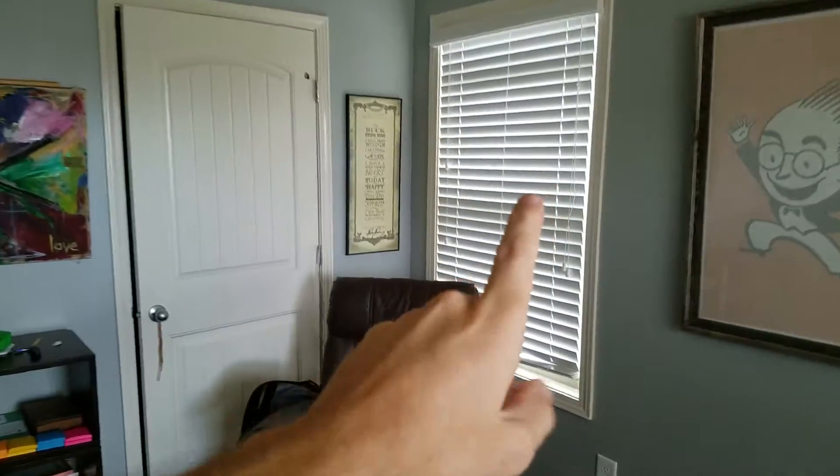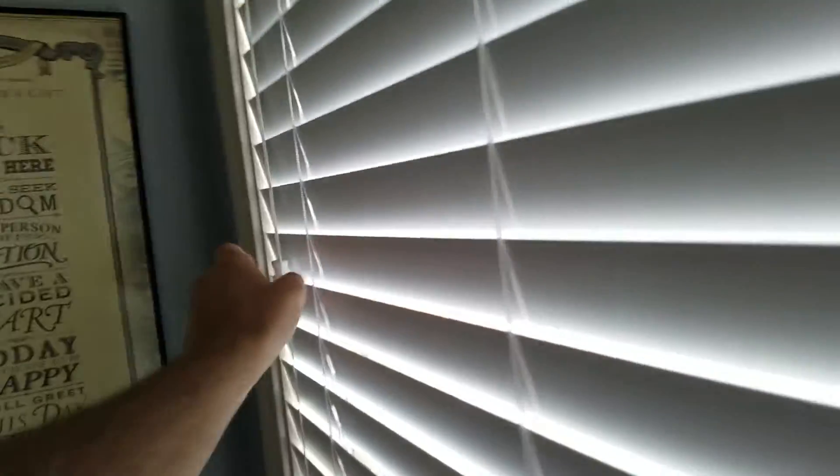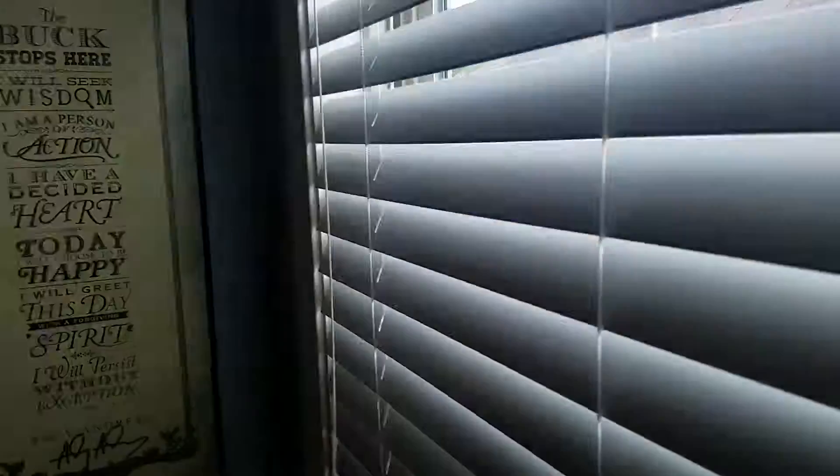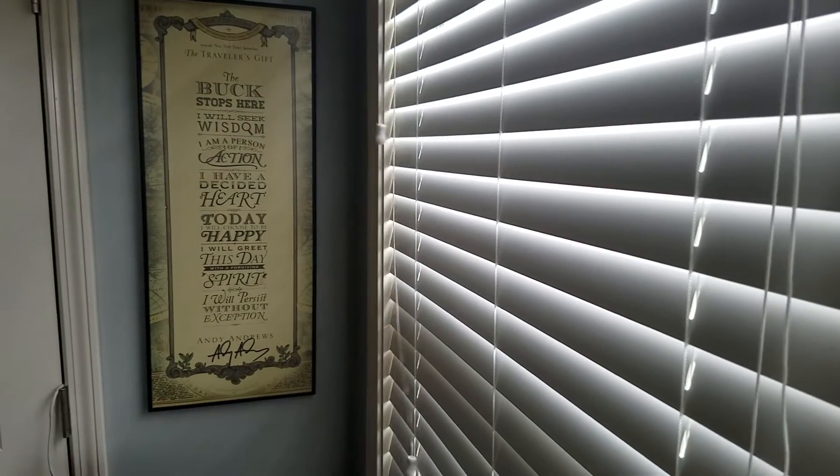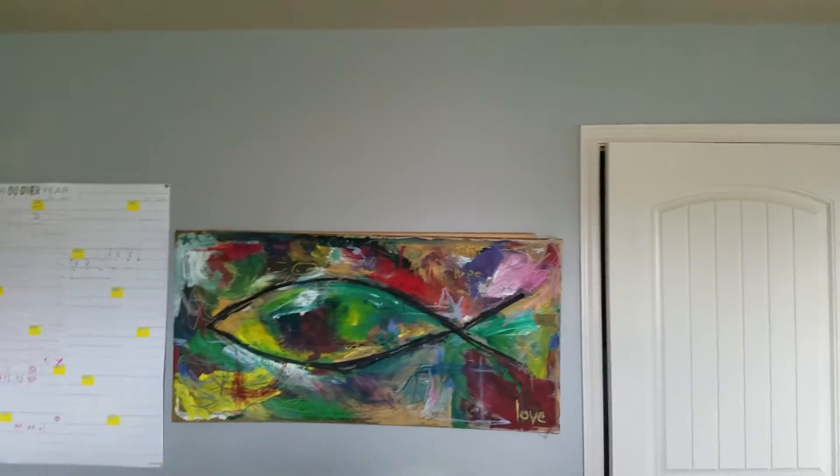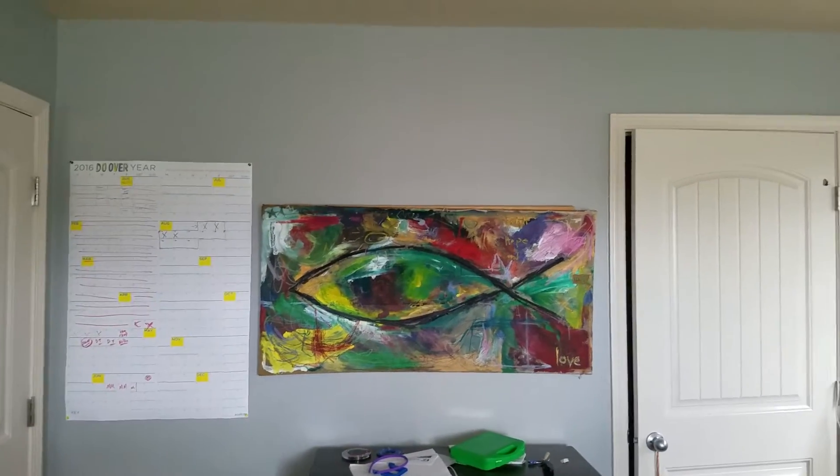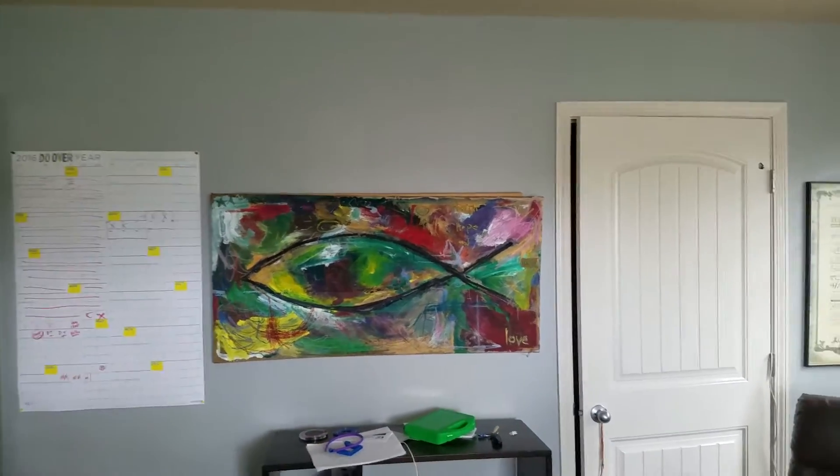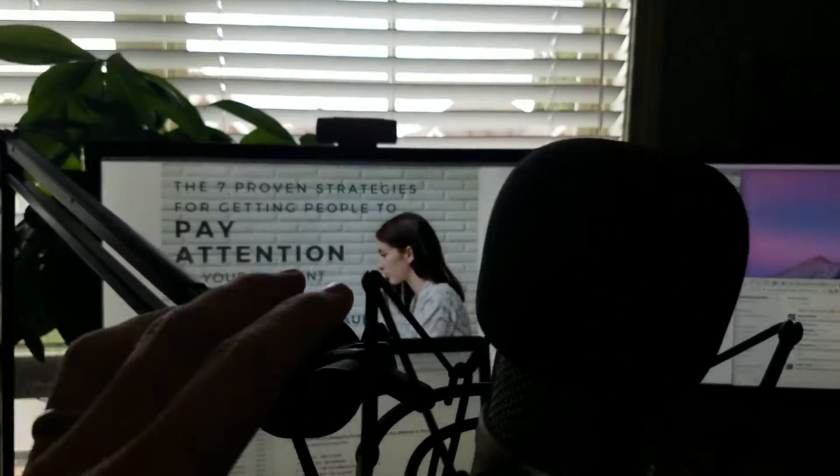Just try to keep the blinds going this way, not this way, because they actually usually give more light going that way. So there's my background. I do like to have a little bit of stuff in the background so it's not totally boring. Usually we'd have that door shut, and so that's the view that the viewer would see.